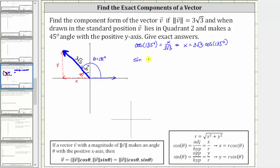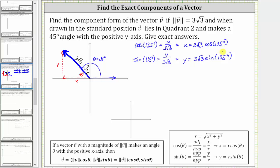Similarly, sine of 135 degrees equals the ratio of the opposite side to the hypotenuse, or y divided by r, which gives us y divided by three square root three. Solving for y, we have y equals three square root three times sine of 135 degrees. These values for x and y match the definition: if a vector v makes an angle theta with the positive x-axis, then the x component equals the magnitude of v times cosine theta, and the y component equals the magnitude of v times sine theta — where three square root three is the magnitude and theta is 135 degrees.